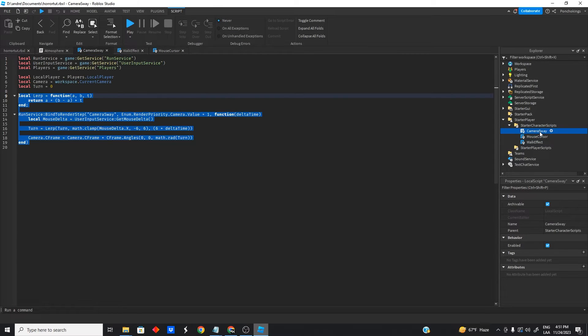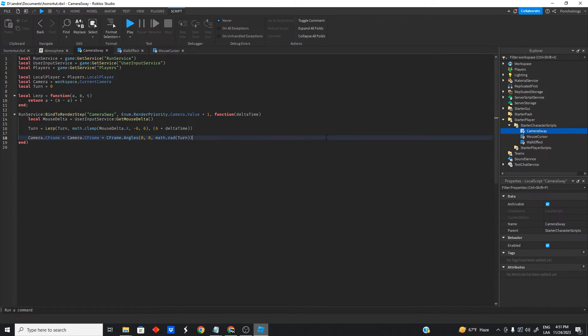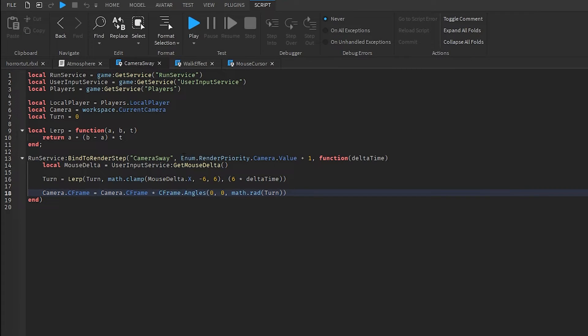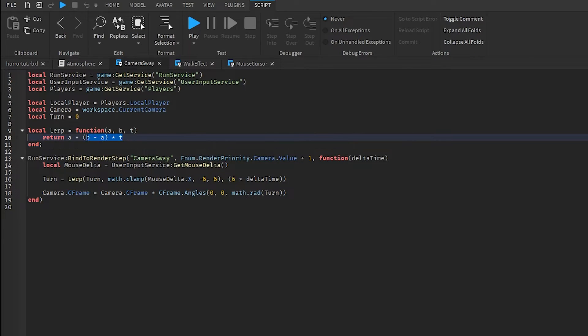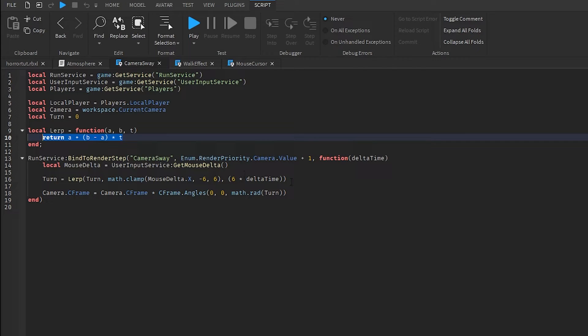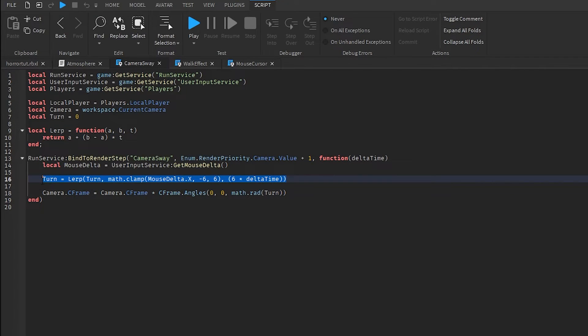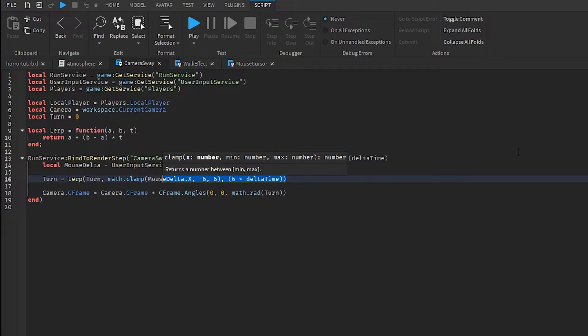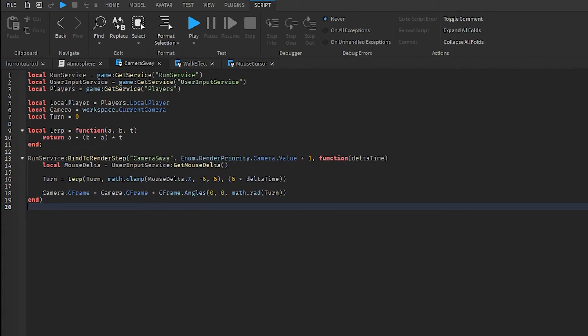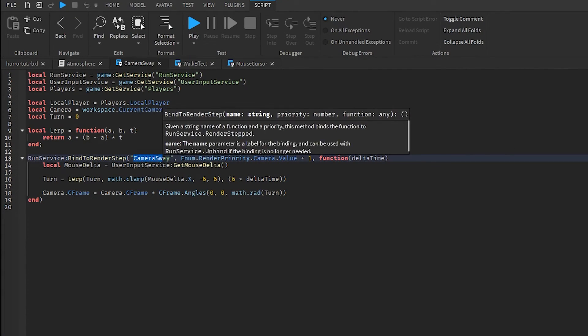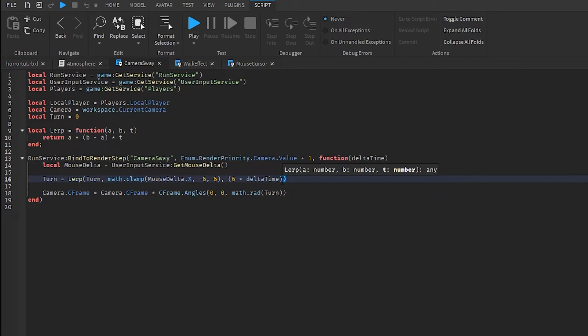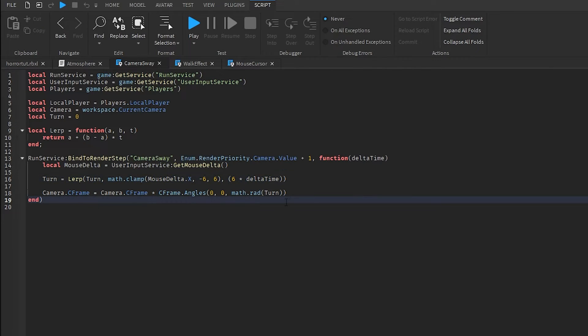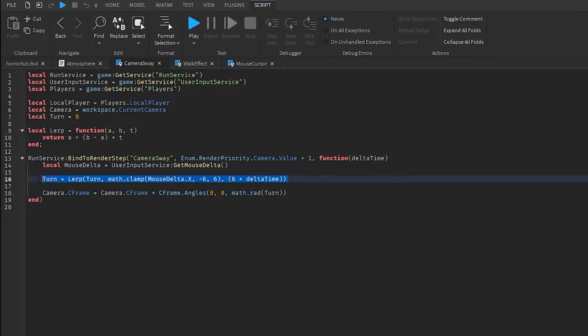And then we have the camera sway which is a little bit more complex but also not that much. All this does is do a mathematical formula to generate the movement of the camera to the sides when we move the mouse to the left or to the right. This is gonna do the camera sway which is the movement of the camera tilting it a little bit to the sides so it looks more realistic.